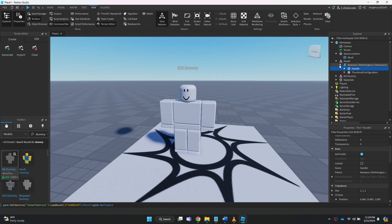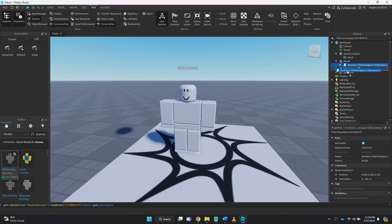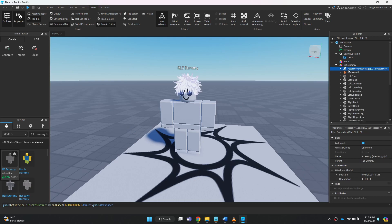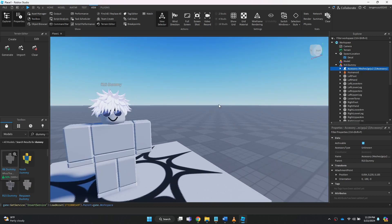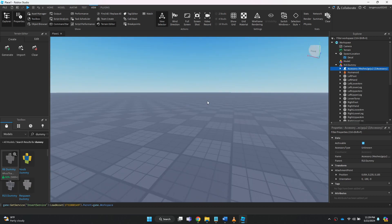All there is left to do is just drag the model file in the dummy file and your accessory will be added.